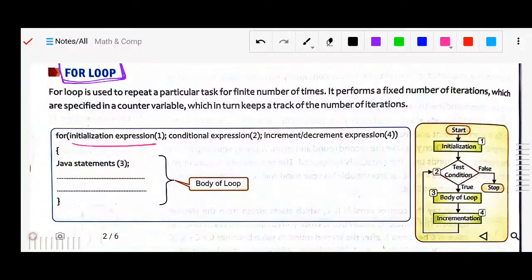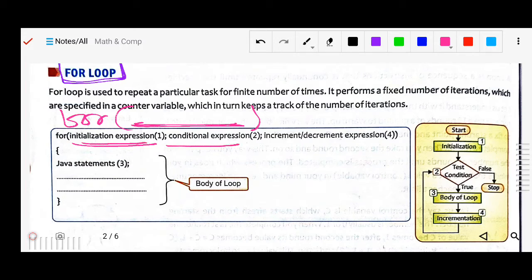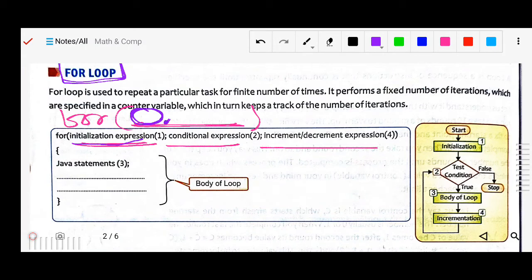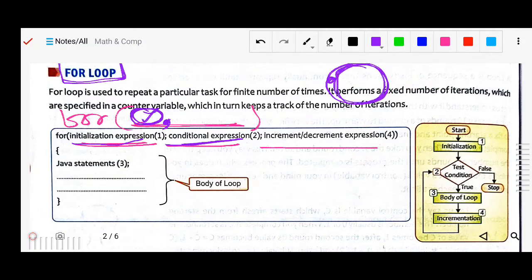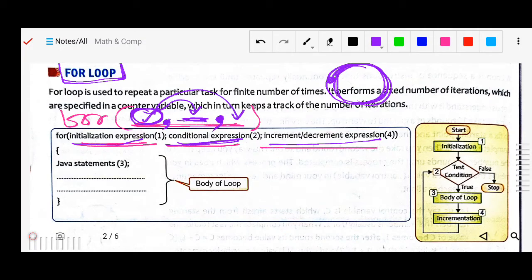See the syntax. First we write 'for' — it is a keyword. Inside the bracket we write three parts: first the initialization expression, second the condition, and third the increment or decrement. First we fix the starting point — that is the initialization. Then we give the condition — how many times to run. Then the increment, which increases the value step by step.